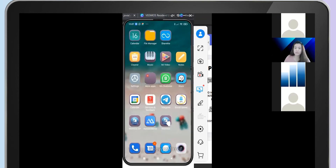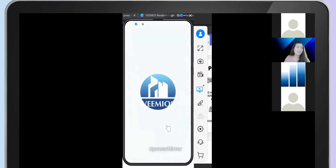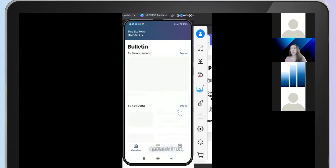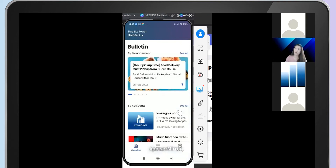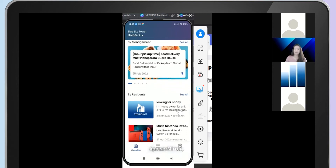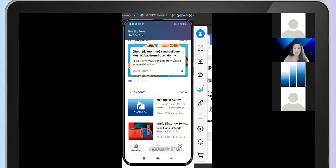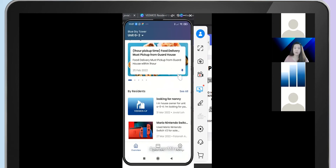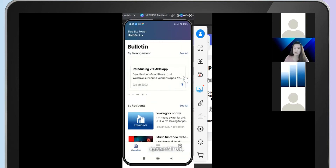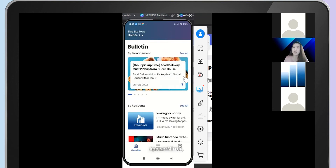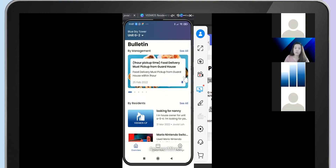Now let's go to the resident app, which is the VMIOS app. You have to register yourself as a resident, scan the QR code — get an authenticated QR code from the management office — and you will have full access to the resident app. This is the interface. You will see the Bulletin Board, which shows pinned bulletins posted by your management office — these are important notices that management wants residents to take note of.